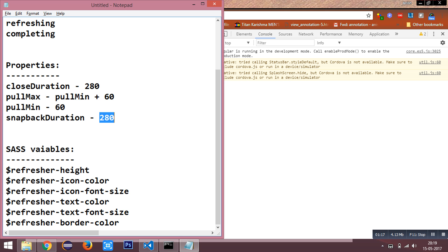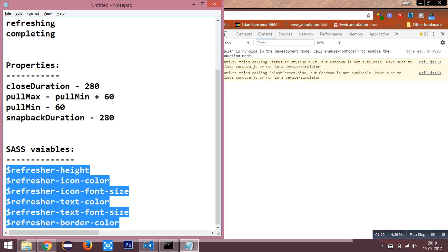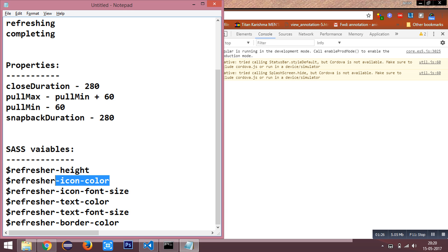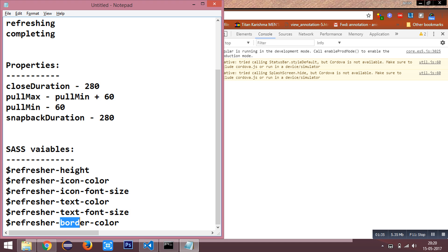We have the SASS variables in order to overwrite the refresher styles. We have the height, the color of the icon, the font size used for the refresher, the text color, text font size, as well as the border color of the refresher.